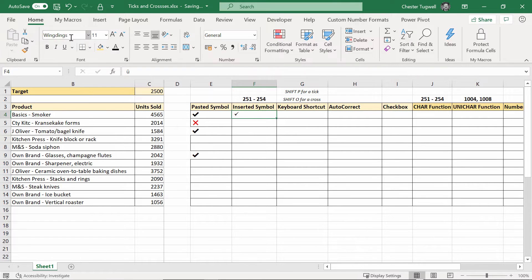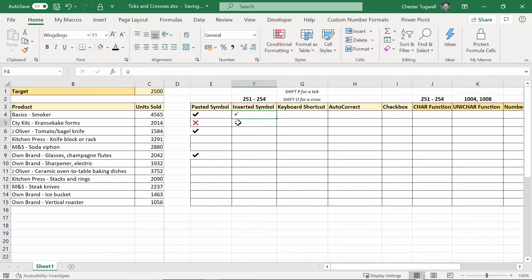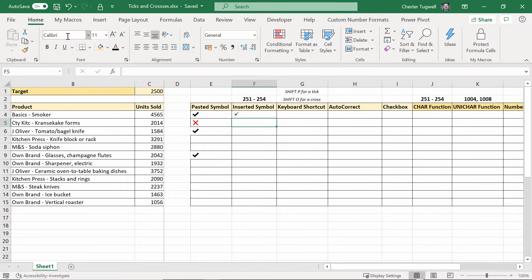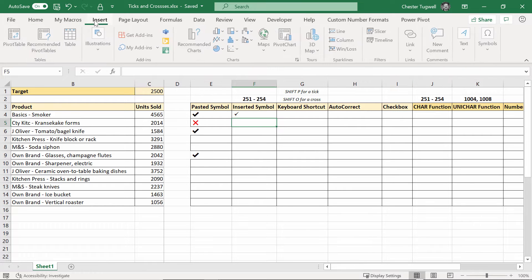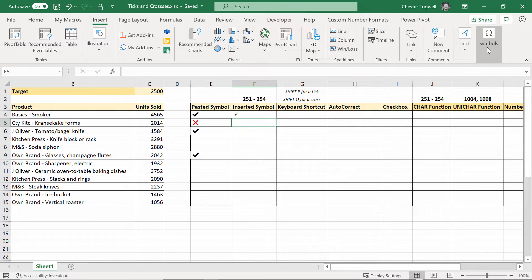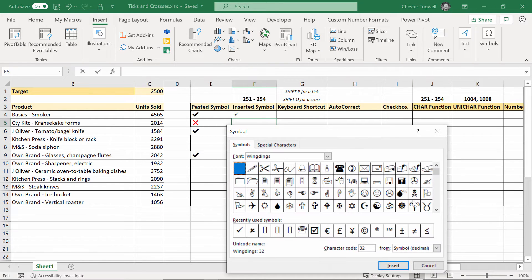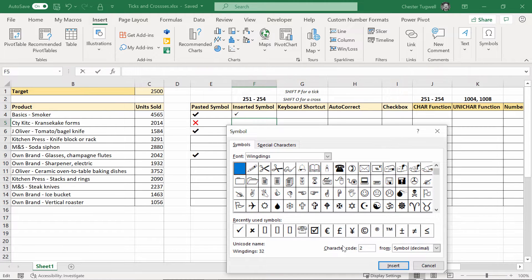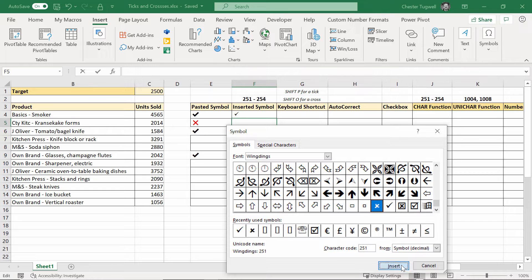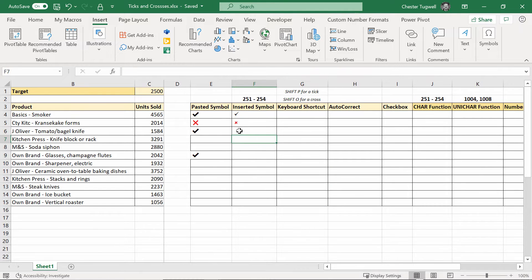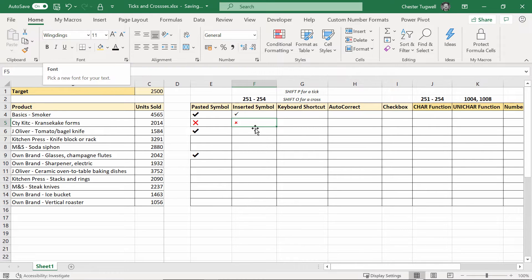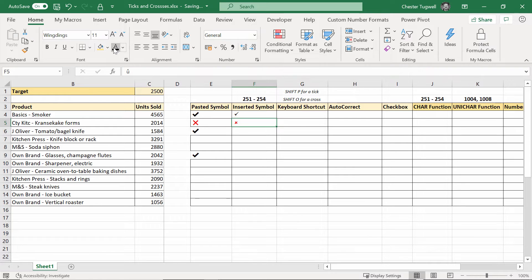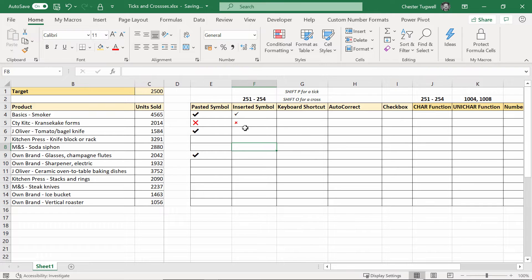Now you do need to make sure that the cell has the wingdings font applied to it otherwise it won't work. It's probably not wingdings by default but you can see this is Calibri and if I insert a symbol let's put a cross in. So let's go for 251, insert, close. It's red because I applied some formatting to it before but it does automatically apply the wingdings font to the cell and obviously if you want it to be black you just go up there black or red. So that's one way of doing things, insert symbol or paste symbols.